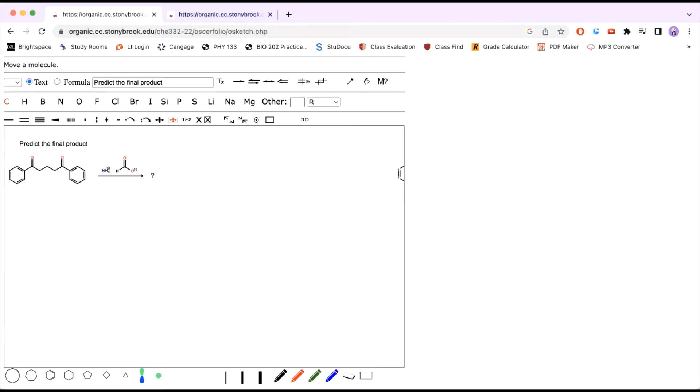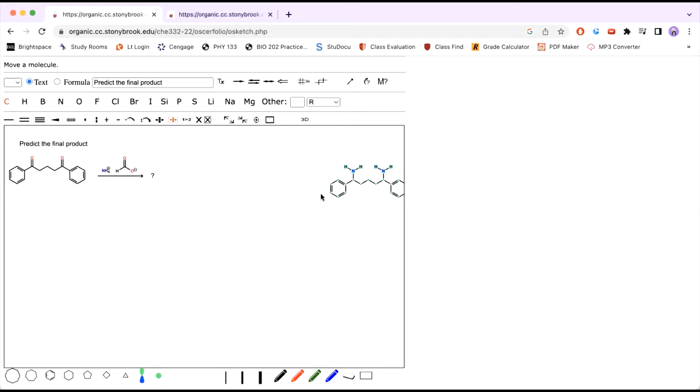Hey guys, so this is our ammonium formate problem. I'm going to give you a few seconds to pause the video here to work it out on your own. So this should have been the final product that you've gotten. If not, that is fine. I'm going to work out the mechanism with you so you understand how to do this problem.